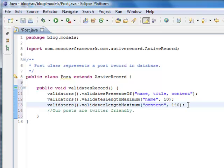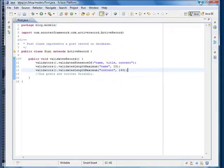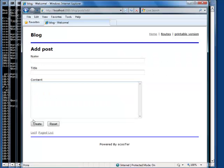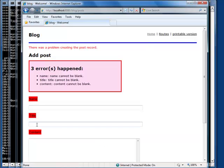Now let's see if it works. Let me add a new post. If I click the create button now, the application should remind me of entering name, title, and content of my post. Apparently validation works.